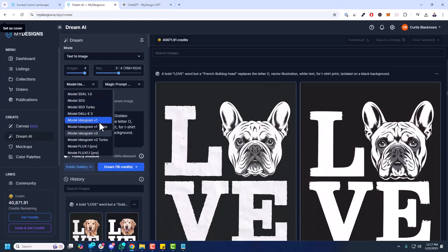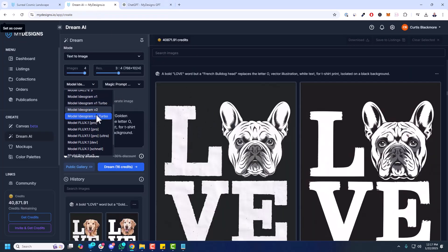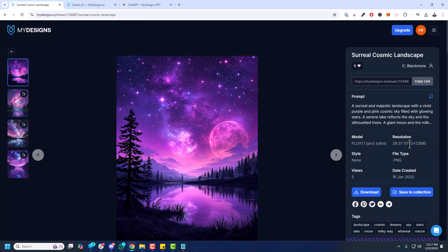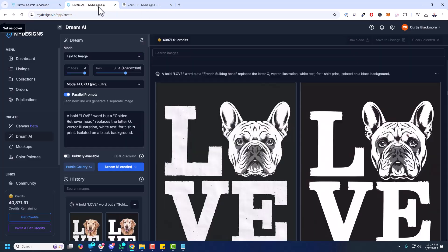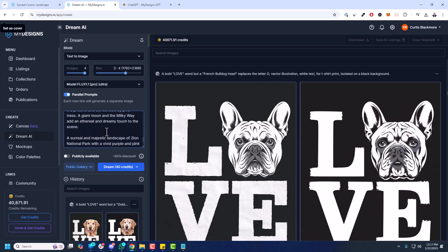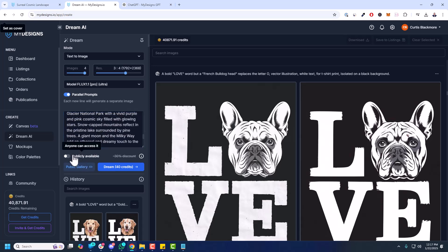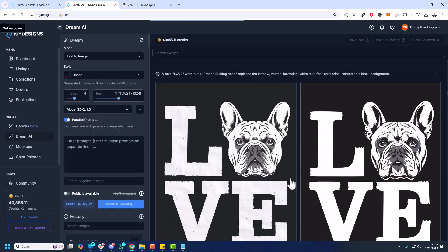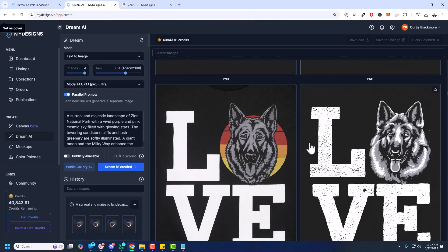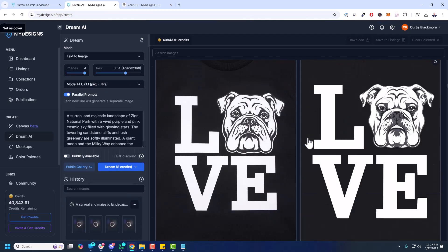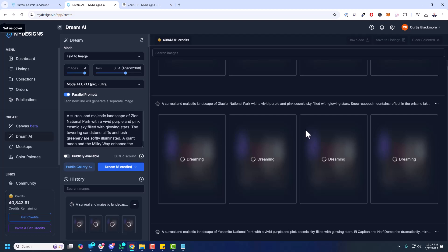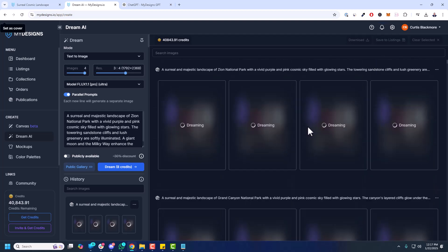Now I'm going to change this to the Flux 1.1 Pro Ultra model, which we had there. And I think it's the 3-2 generation. Yeah, it is. For whatever reason, it doesn't show that on that end. But we're going to put these prompts in here. Again, all separated. And I'm going to make these public. And let's see what these look like. So we'll have those dream. And let's go to the top here. See those are all in progress. So when those are done, we'll take a look at those.